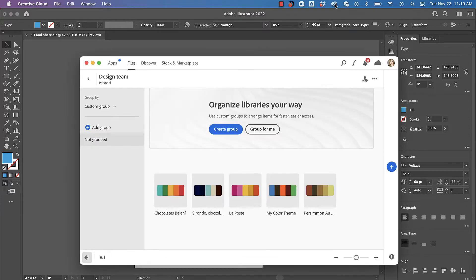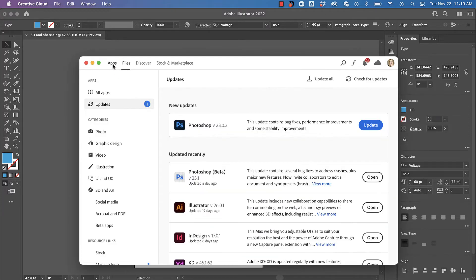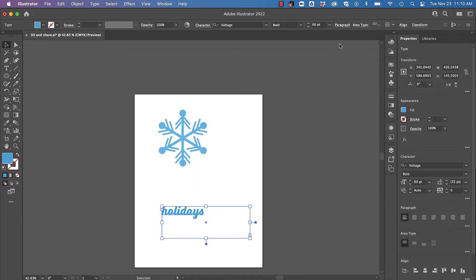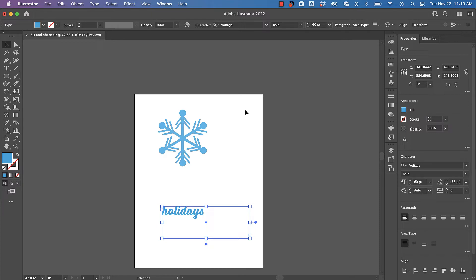Then under the apps menu you can see where there's updates that are needed. Once you get your Illustrator updated you can use all of these cool new features. The first one we're going to look at is 3D effects.